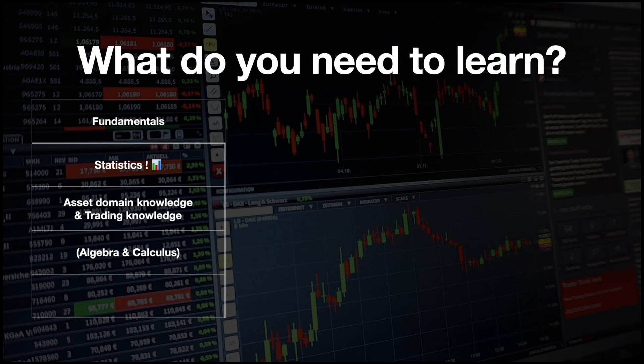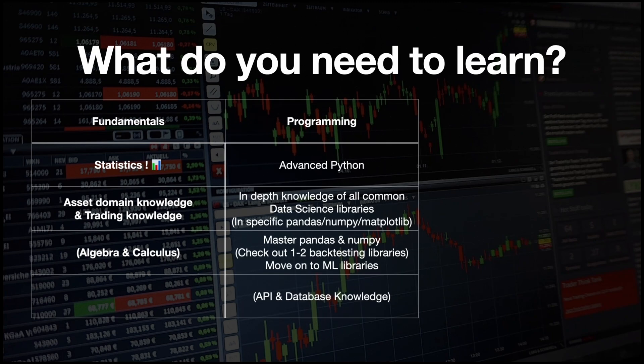If you want to approach more advanced fields, you will also need algebra and calculus. For getting started it is not really necessary, but I recommend having at least high school level knowledge. Most importantly: programming. You need at least advanced knowledge in either Python or R — my recommendation is Python. You need in-depth knowledge of all common data science libraries, specifically pandas and numpy, and also matplotlib to visualize. It also doesn't hurt to check out some common back-testing libraries. Once you are comfortable, you can move on to machine learning libraries like scikit-learn. If you are going live with your strategies, you will also need API and database knowledge.